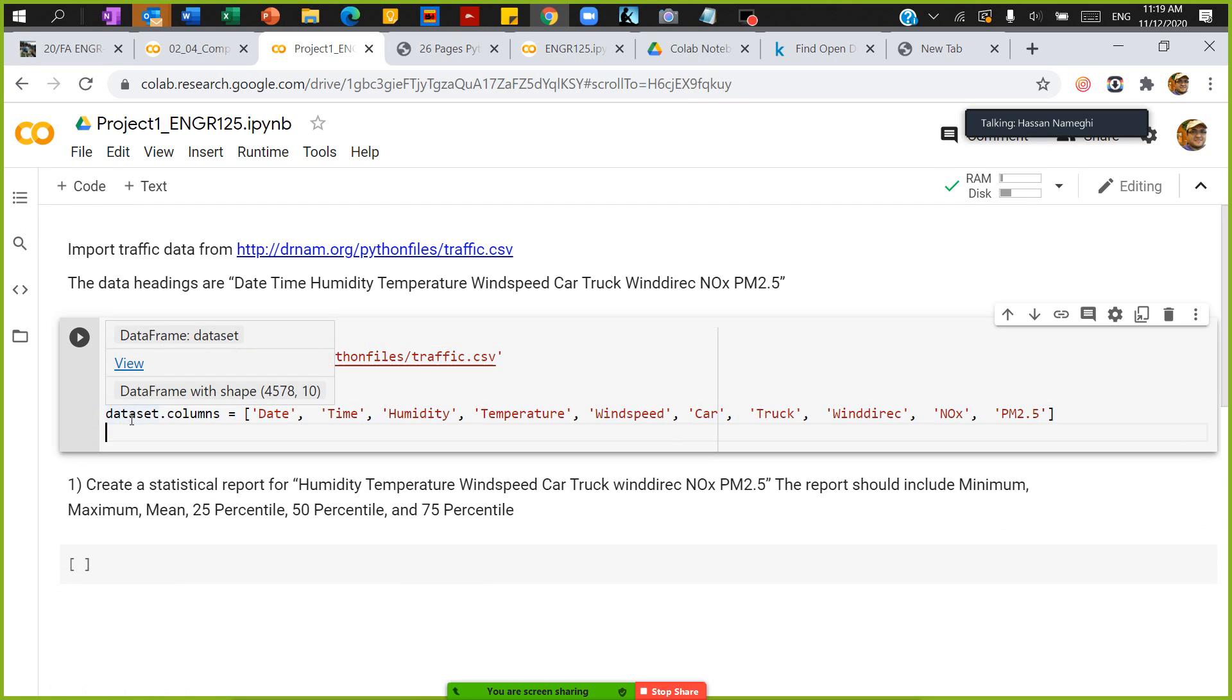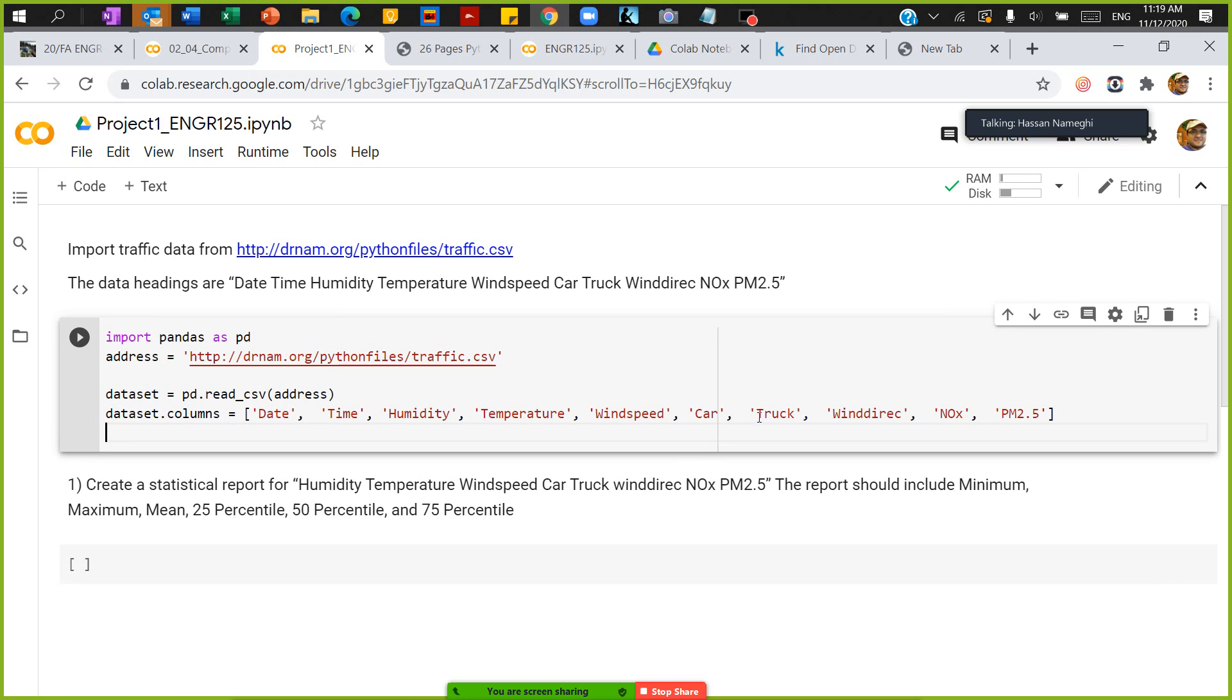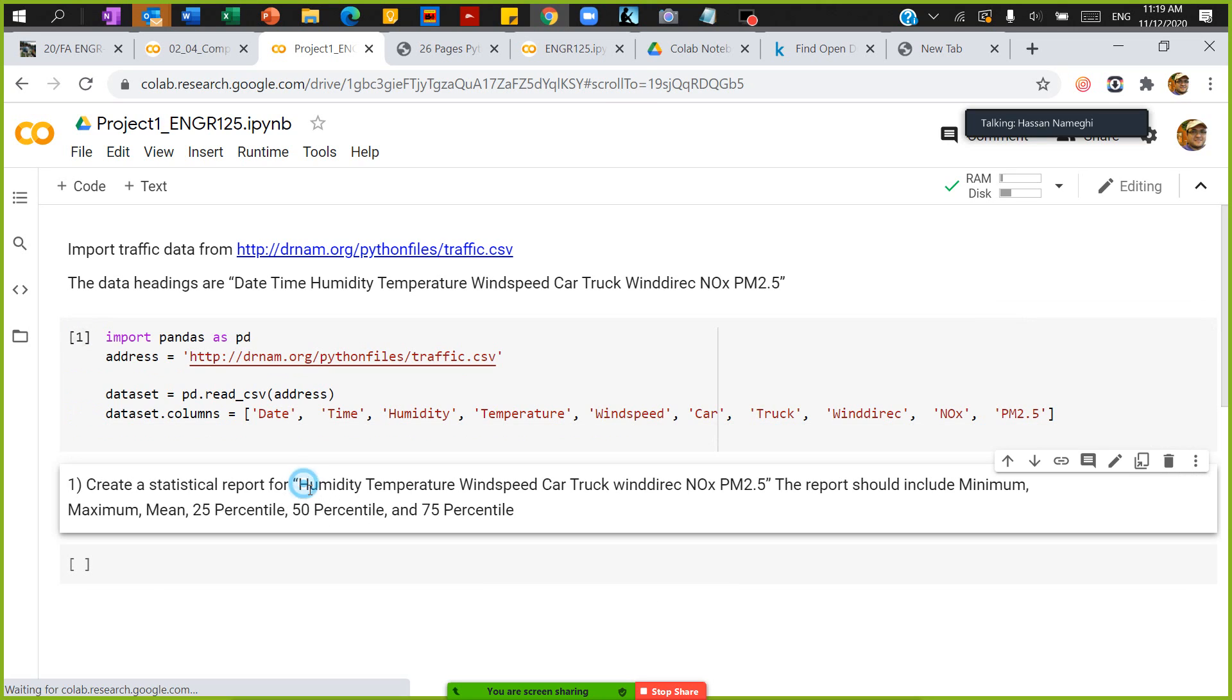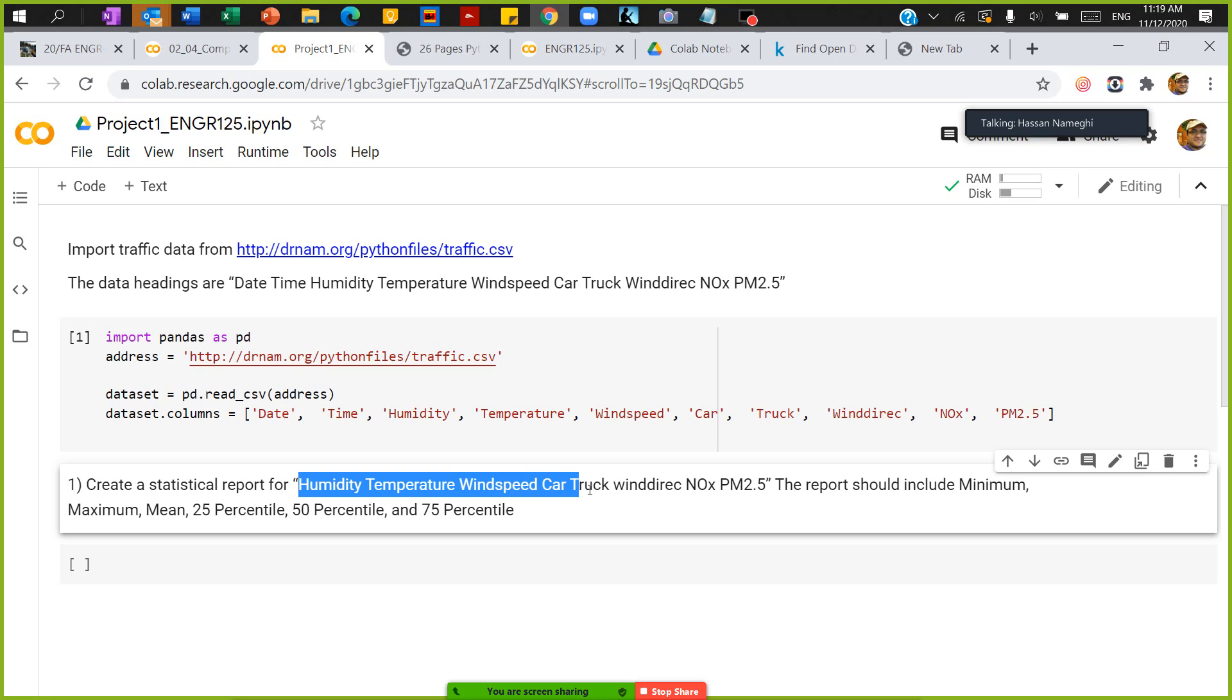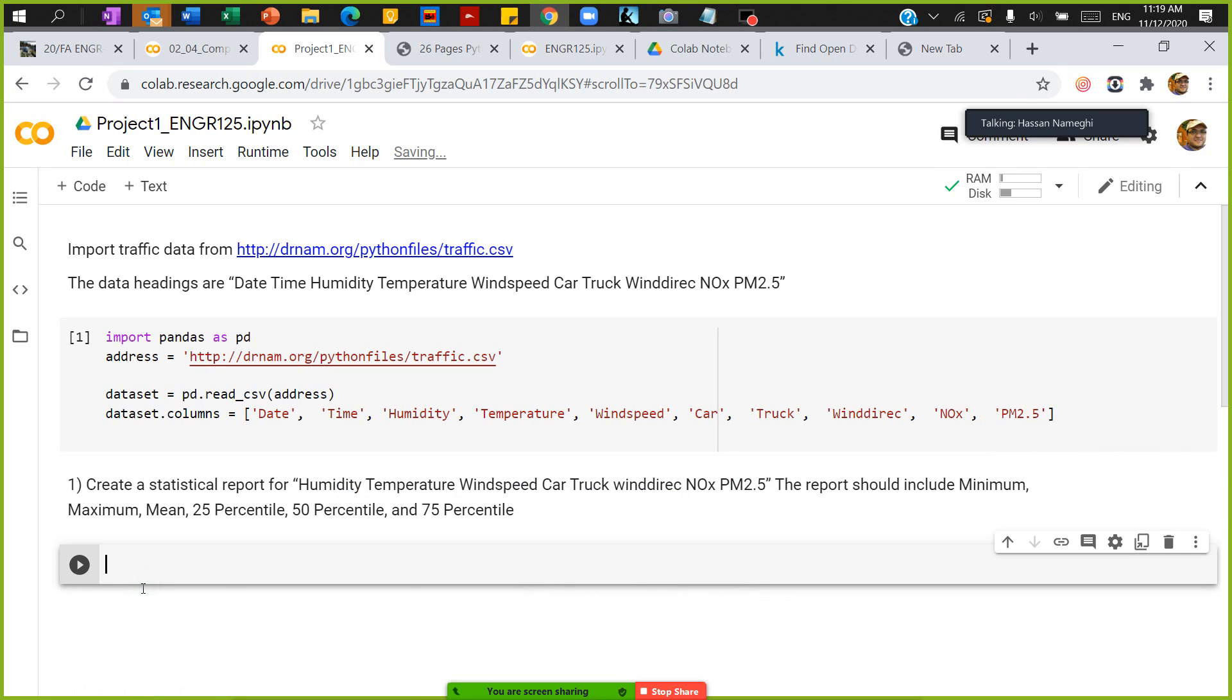Now what I have - I have dataset columns like this, this, this, and this. What do I mean? I have two ways to do that. The question asked me to print a statistical report for these variables: humidity, temperature, wind speed, car, wind direction, and this stuff. Right now I don't want to create it in a table, I don't want to create anything - I just want to get it done, that's all my purpose is.